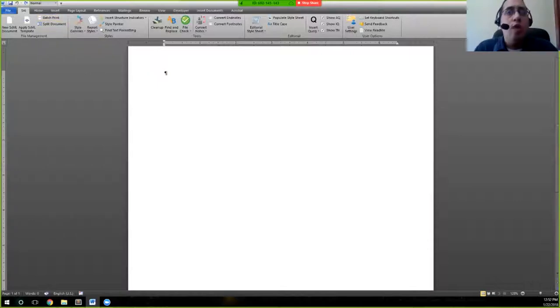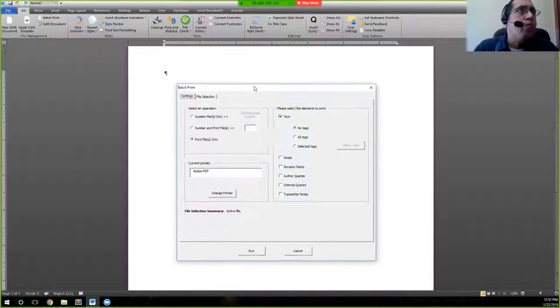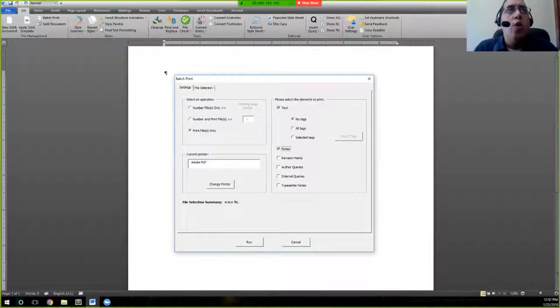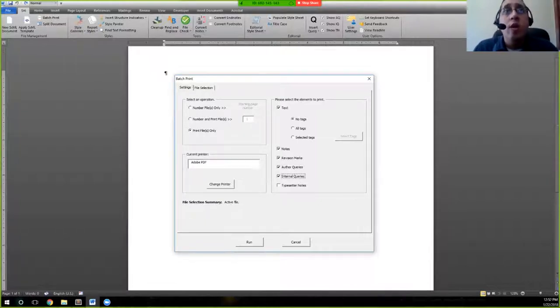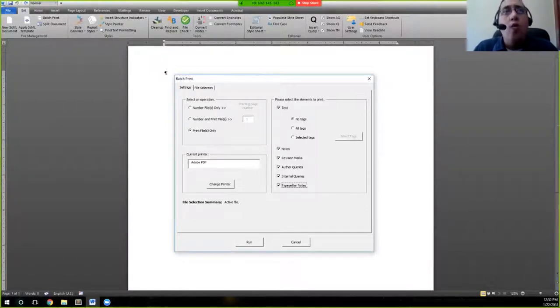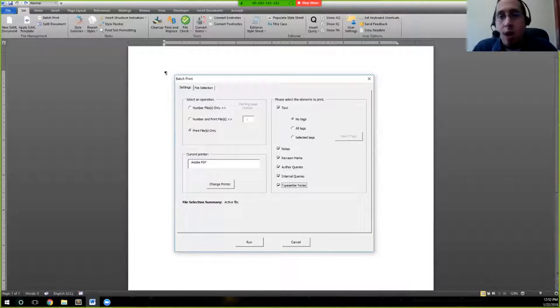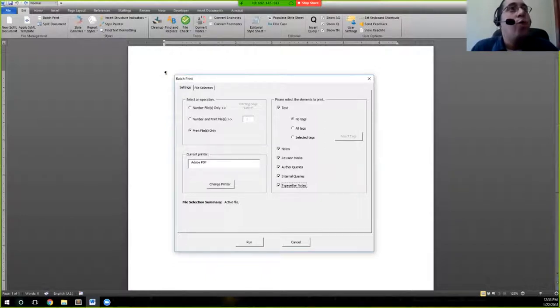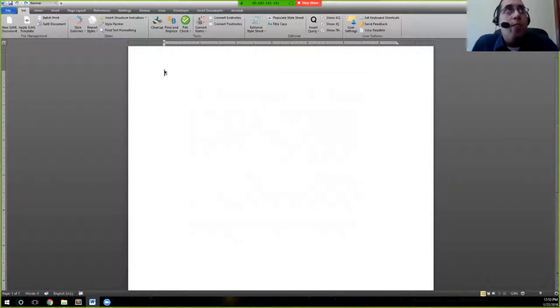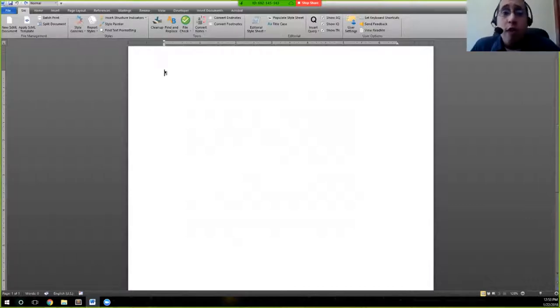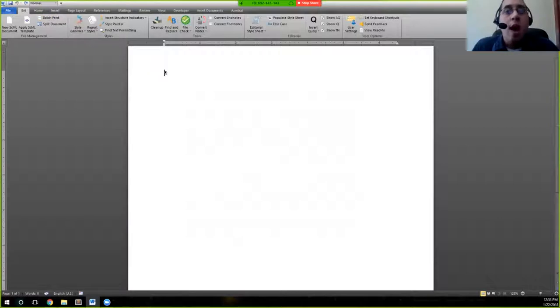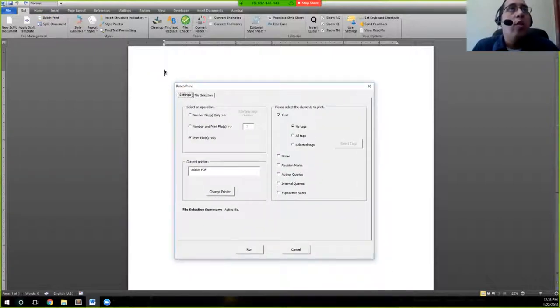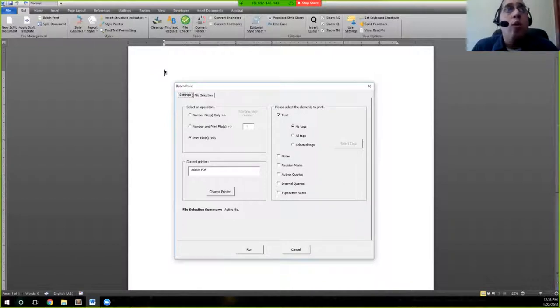Batch print allows us to actually go through and print either notes, specifically revision marks, author queries, internal queries, or typesetter notes as we go, if you need to actually print the document. As you go through, and if you need to print this document for whatever reason, maybe you need somebody to review, you're able to use batch print to print actually all the tags or anything that you need to for review.